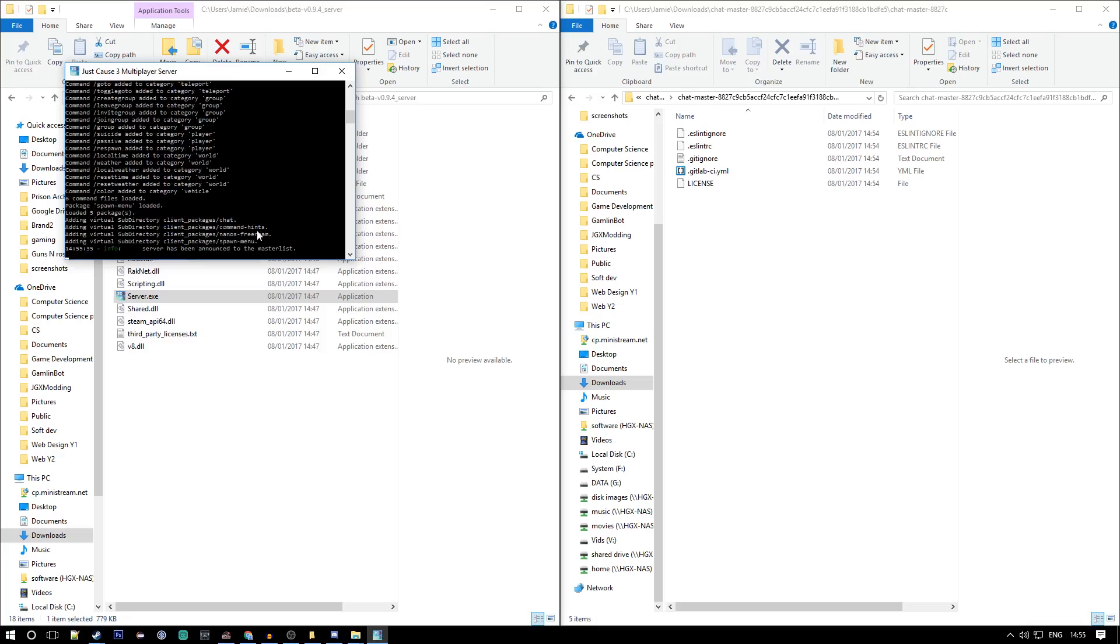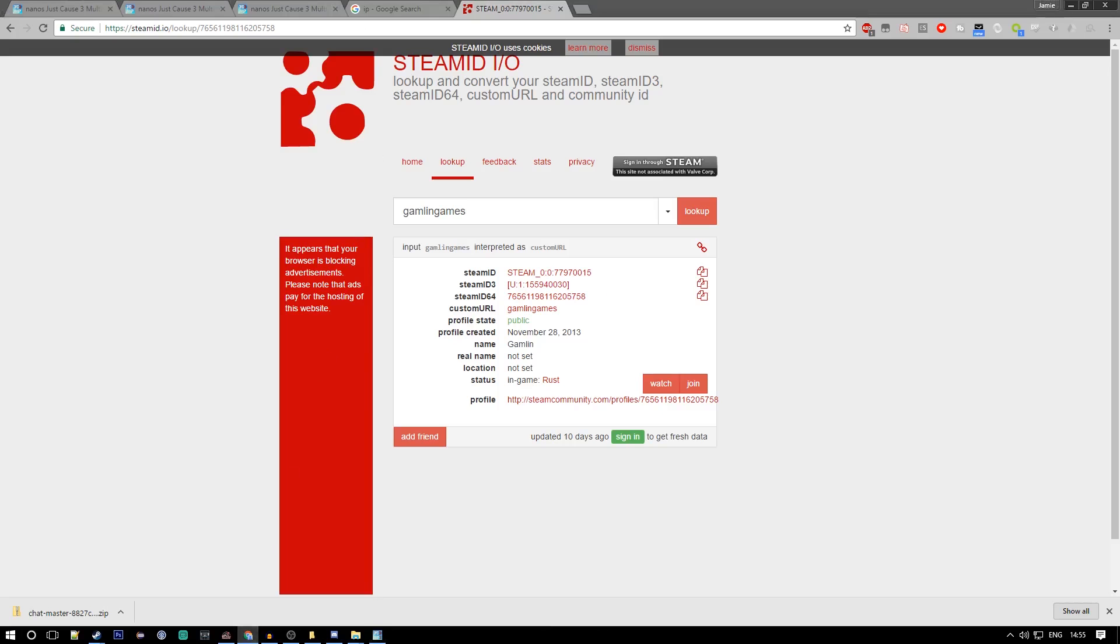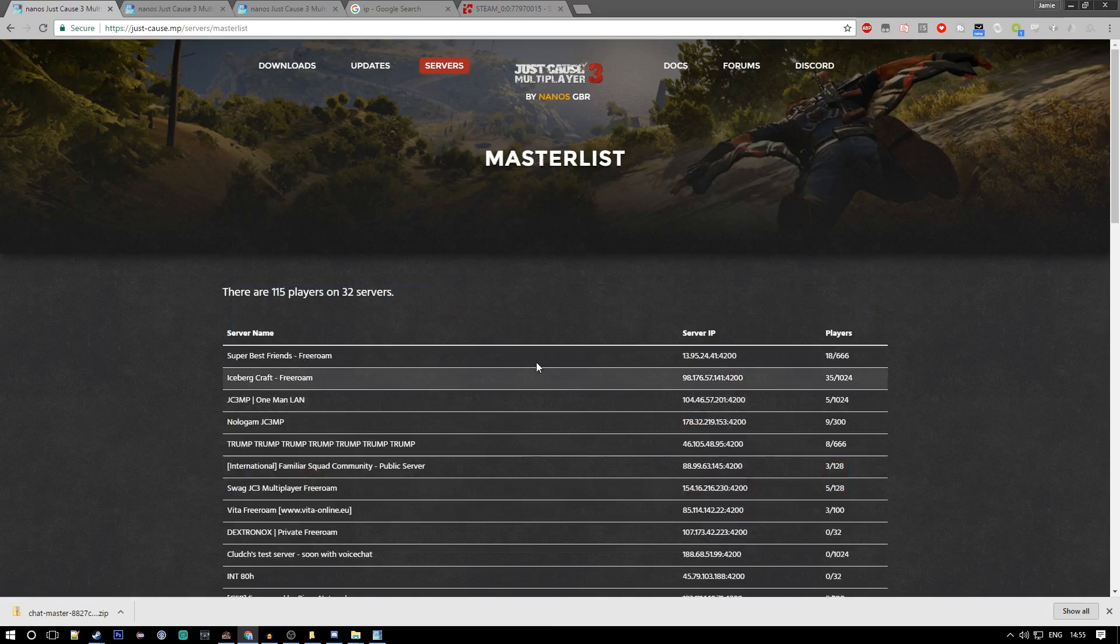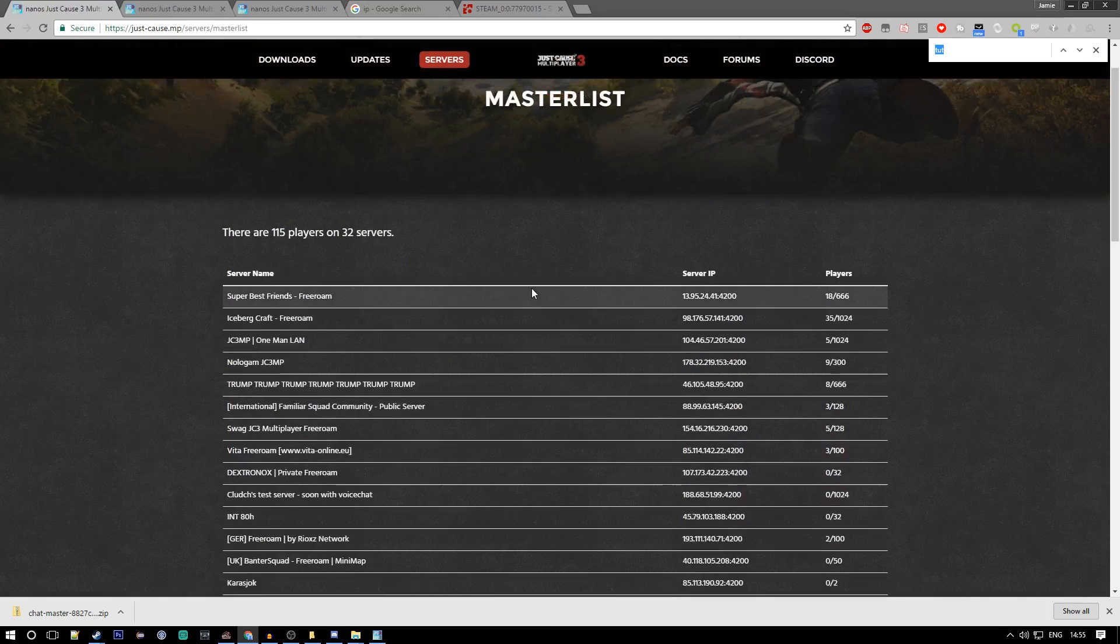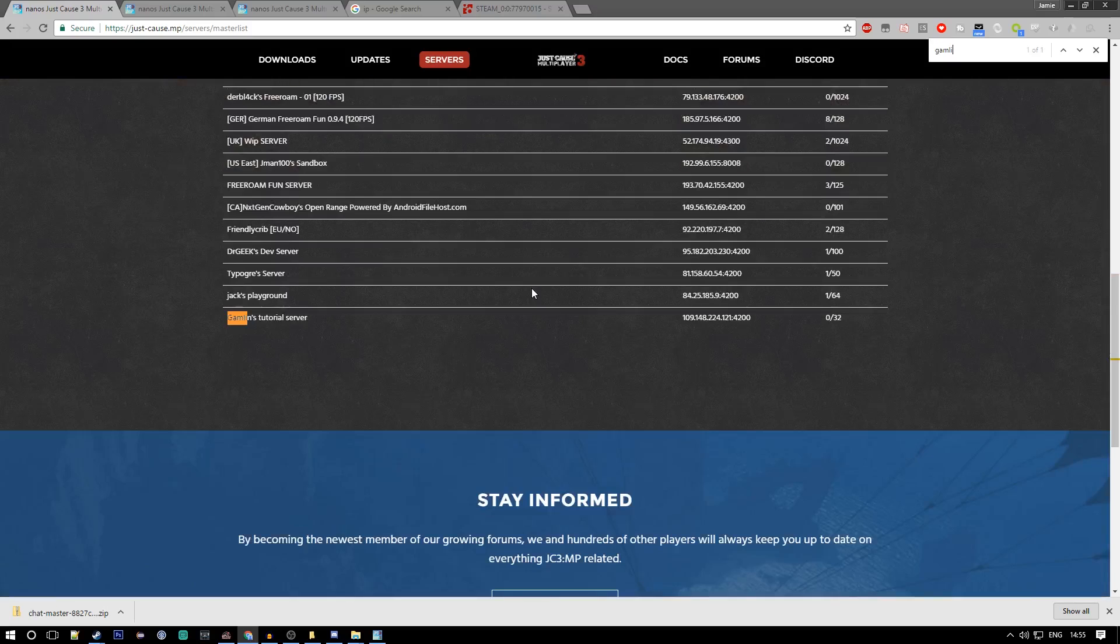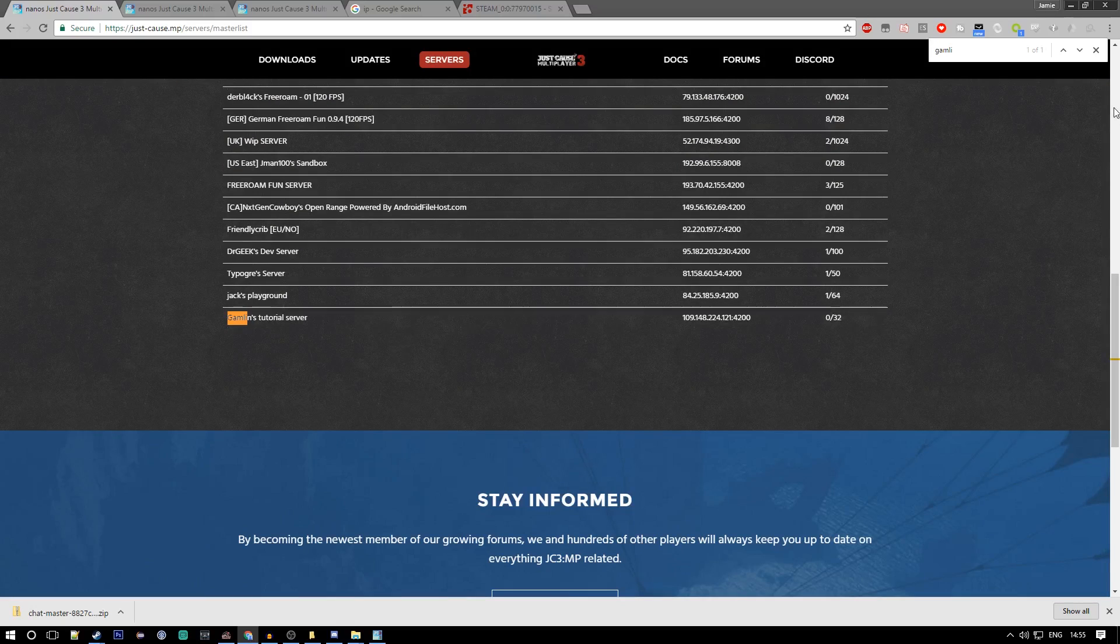All right, so the chat's been loaded fine and it's been announced to the master list. Let's go find out if it's on there. We want Gambling, here we go, Gambling Tutorial Server, perfect.